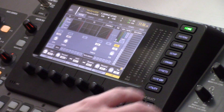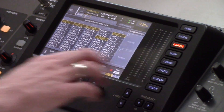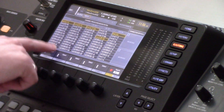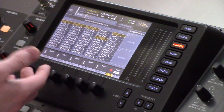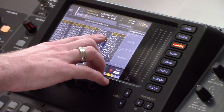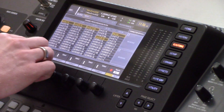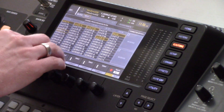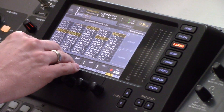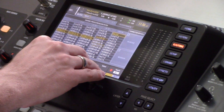The first thing I'll want to do is press the routing button to the right of the screen and verify where my inputs are coming from. I have my inputs coming on the local inputs, meaning the back of the actual X32. If I was using an AES stage box, I would want these to be on the AES50 port that that stage box is plugged into.